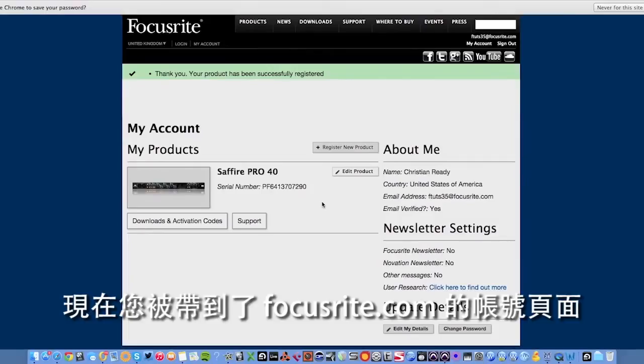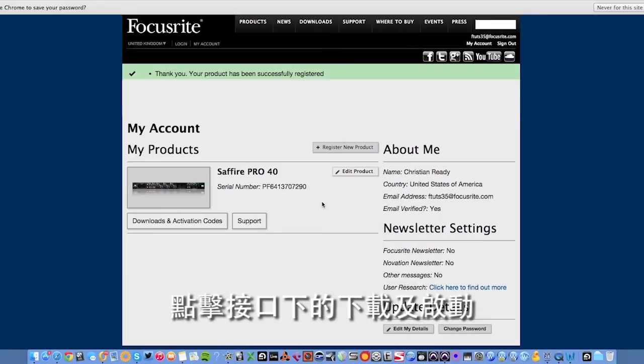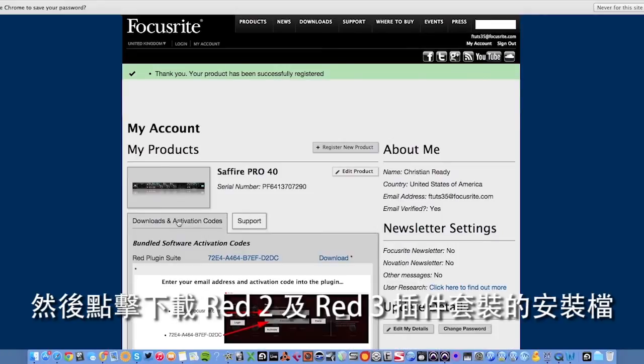Now you'll be taken to your Focusrite.com account page. You will also reach this screen if you've registered your product and have just signed in to your Focusrite.com account. Click on downloads and activations under your interface.